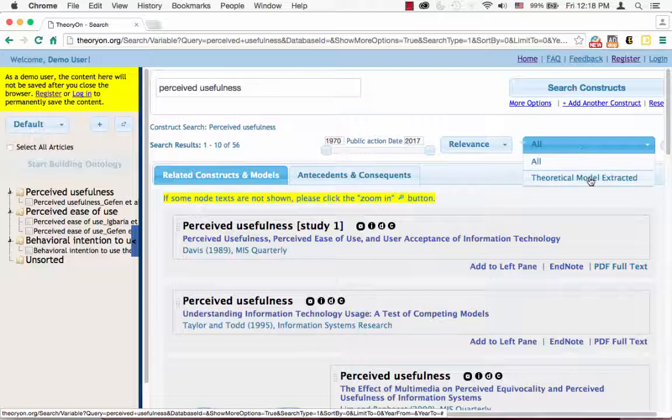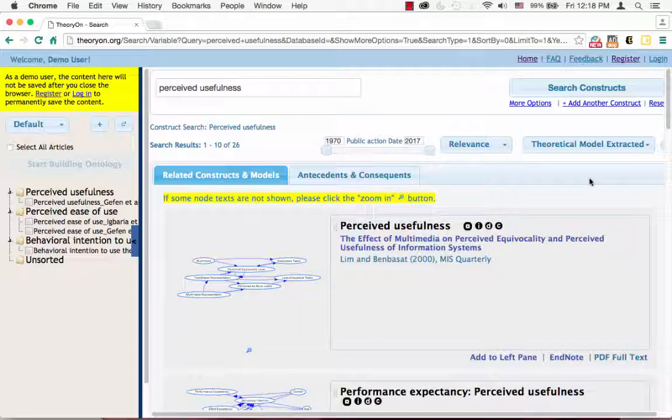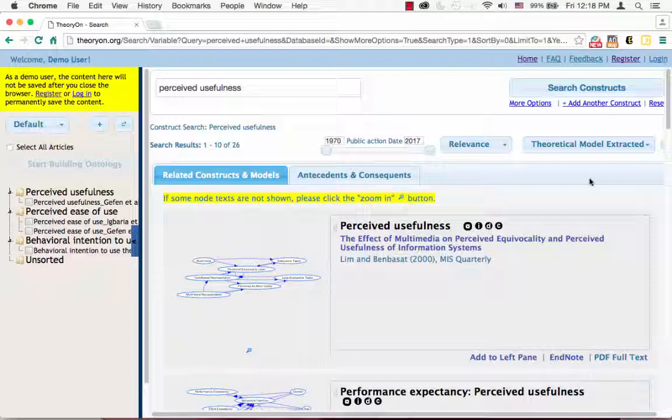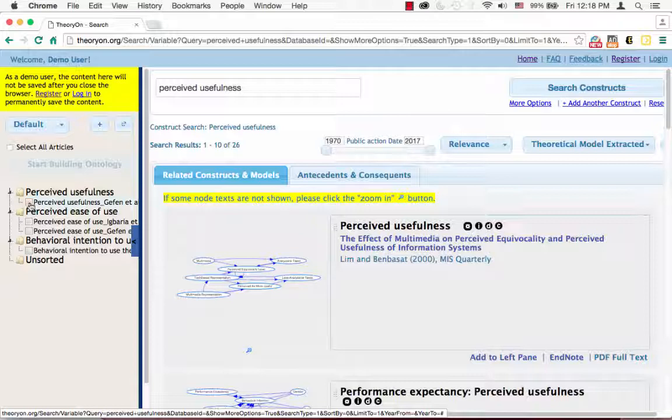You can then pick whatever you think is relevant and add it to the left pane. Another thing worth mentioning is that some articles may contain more than one of our target constructs. For example, I found one article that contains both perceived usefulness and perceived ease of use.